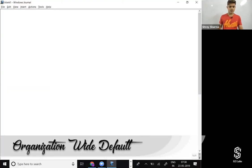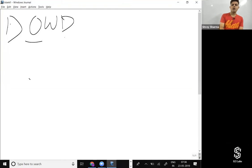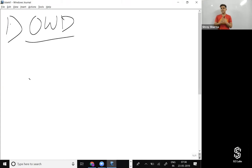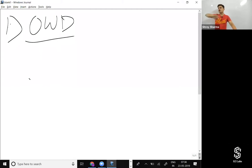OWD stands for Organization-Wide Defaults, and it determines the baseline level of access for all the users in our organization for that particular object. For example, talking about the student object — if we are all users in the org and we're talking about the student object, we all can see all the records if we have object-level security access. In that case, the OWD would be public read only.